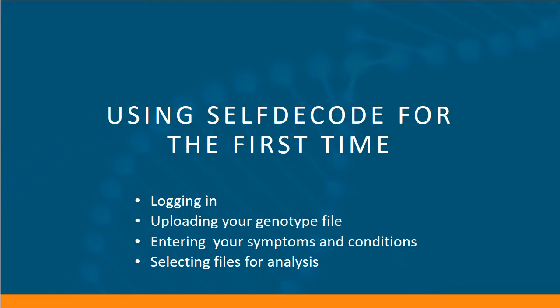Welcome to this introductory video of how to use SelfDecode for the first time. We'll briefly cover logging in, uploading your genotype file, entering your symptoms and conditions, and then selecting which file you want to use for analysis.